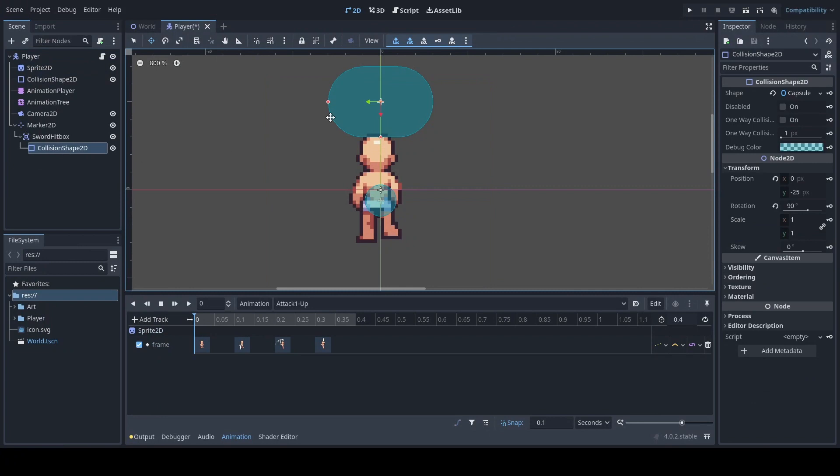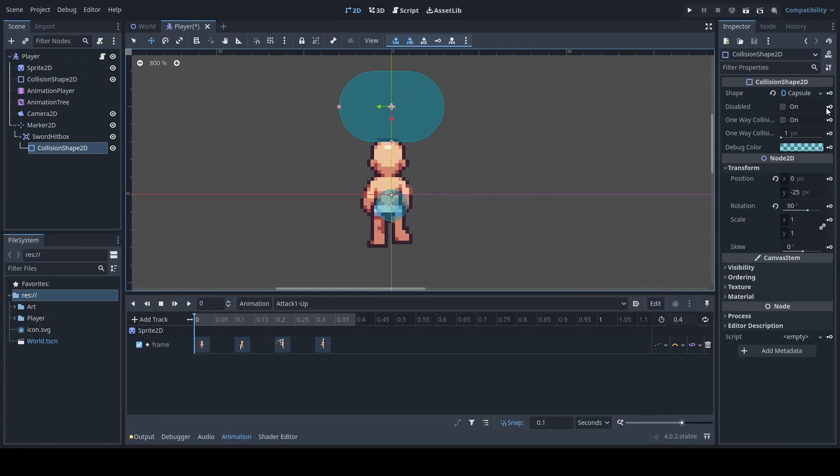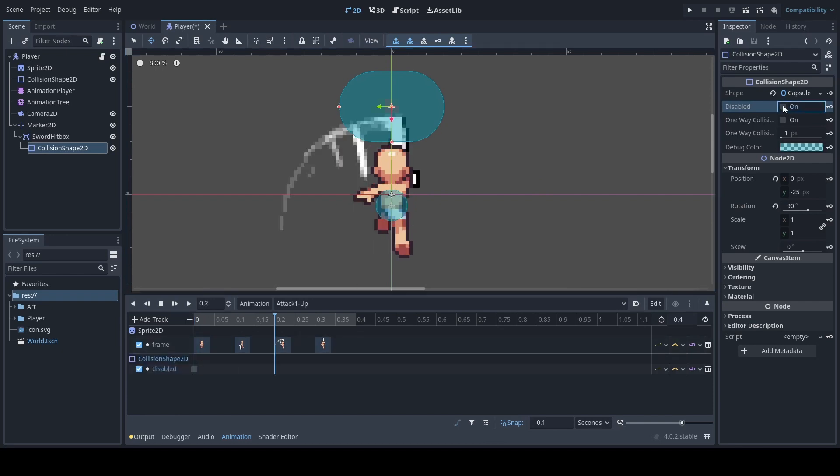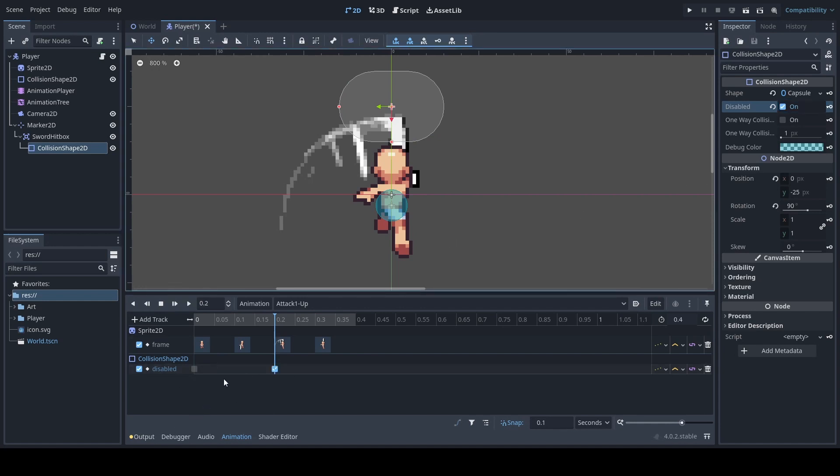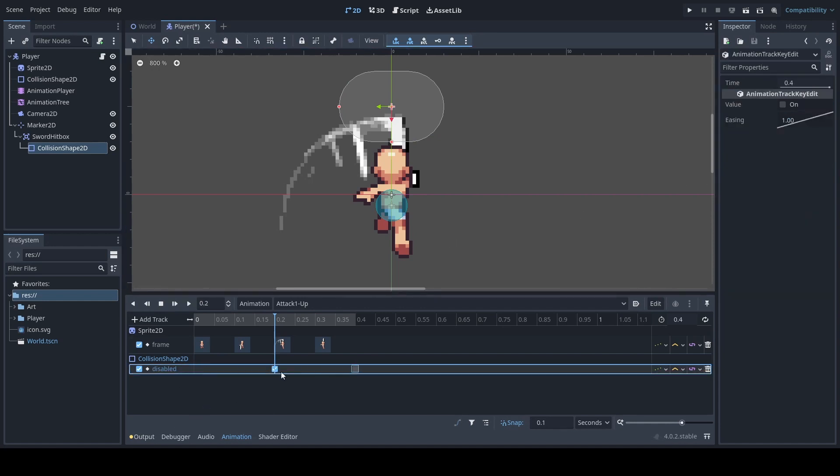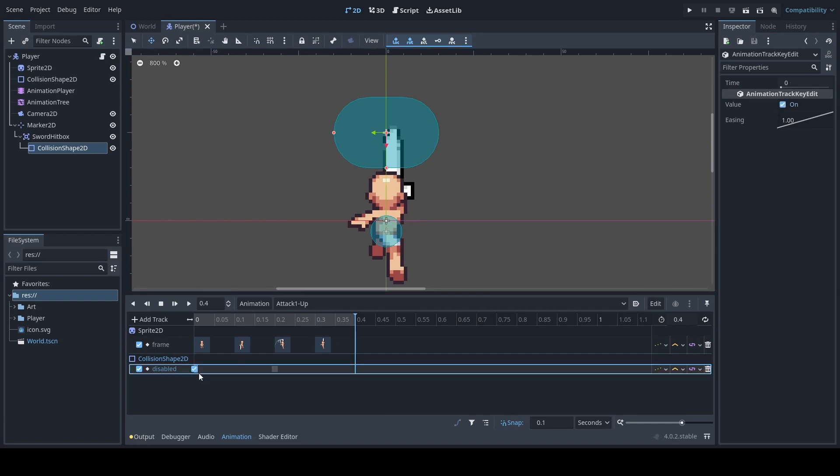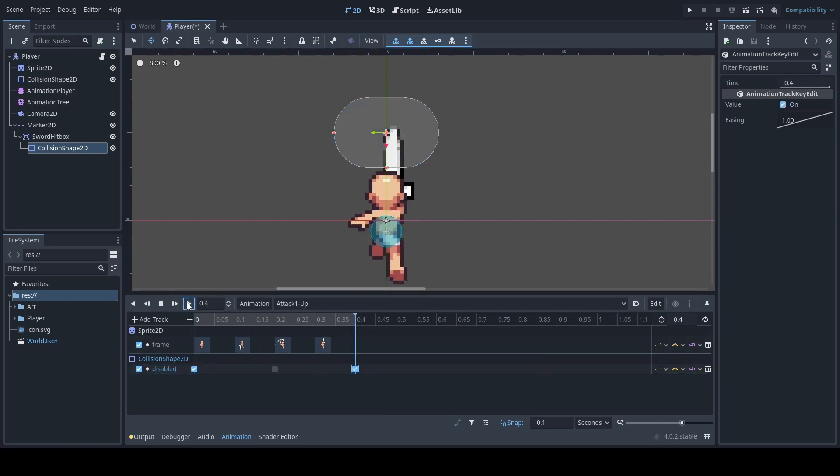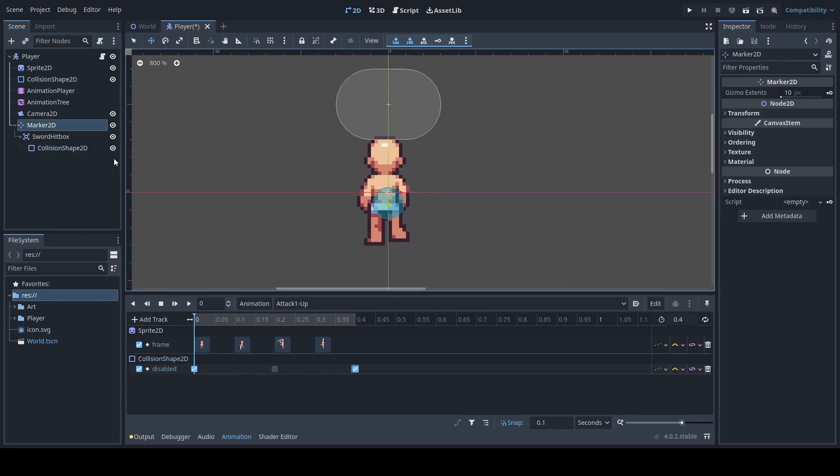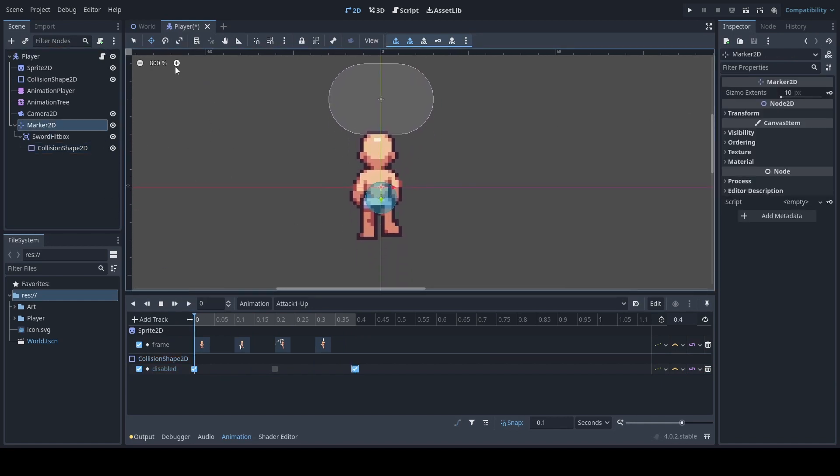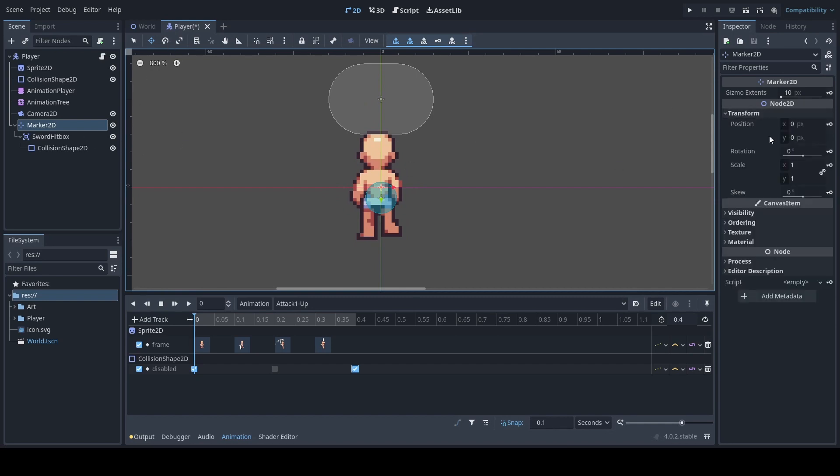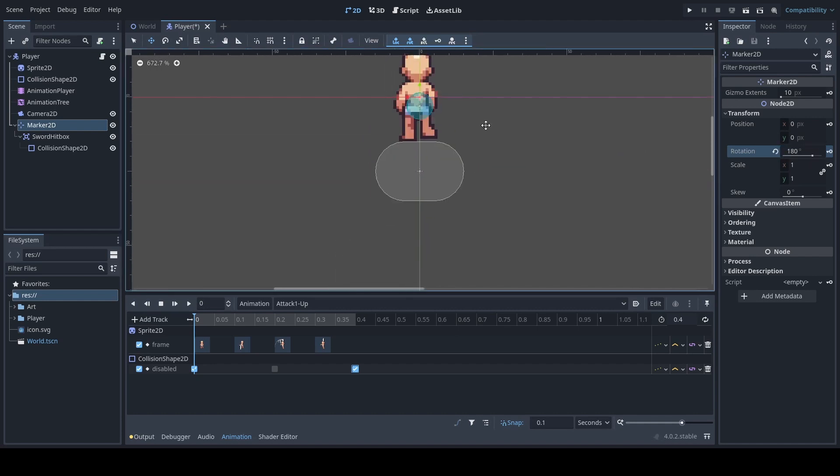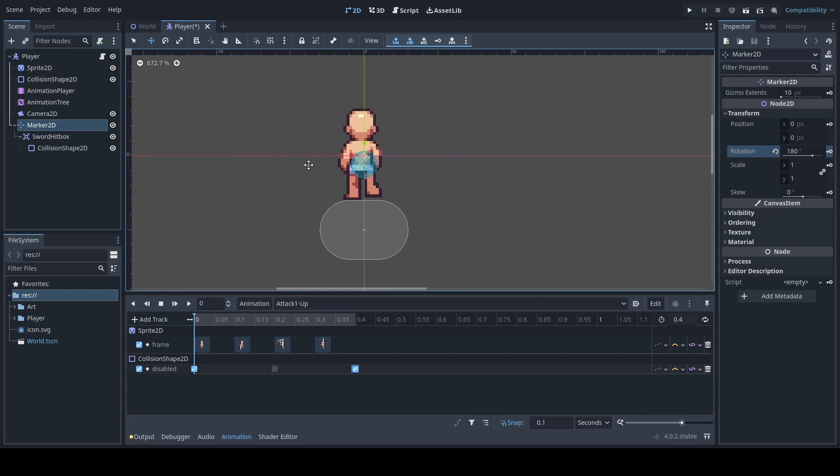Select the sword hitbox's collision shape and you want to select the disabled option for the beginning animation, but the moment that the attack animation happens you have the animation enable the collision box. Down here we will disable it once the animation is over. Next if your attack animation is at a different position, what you'll want to do is go under transform of the marker 2D and click on rotation and select your rotation here. This will allow you to add different positions for your attack box without needing to change anything.